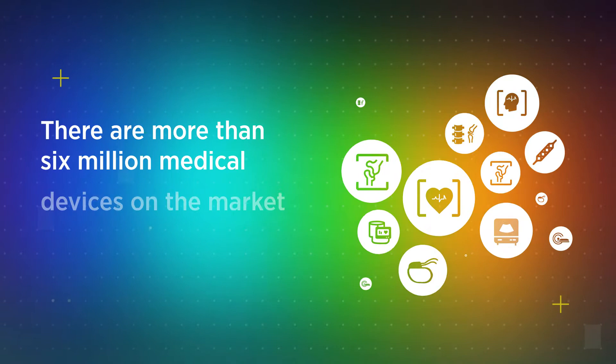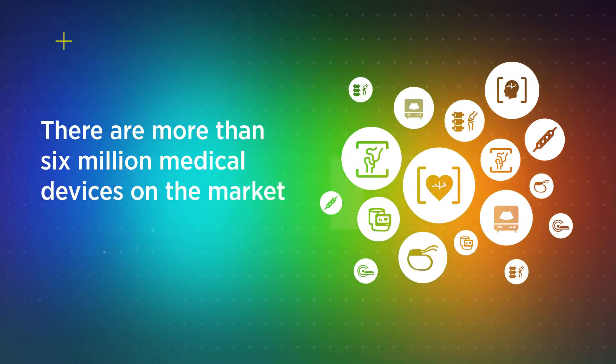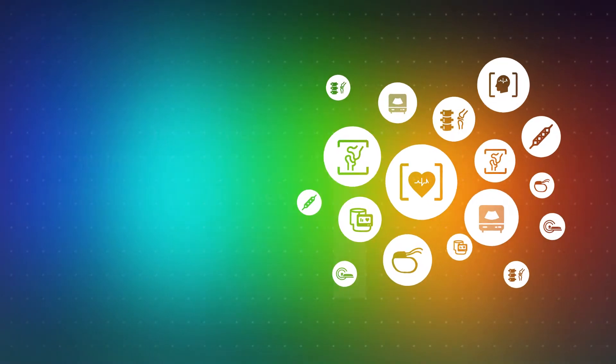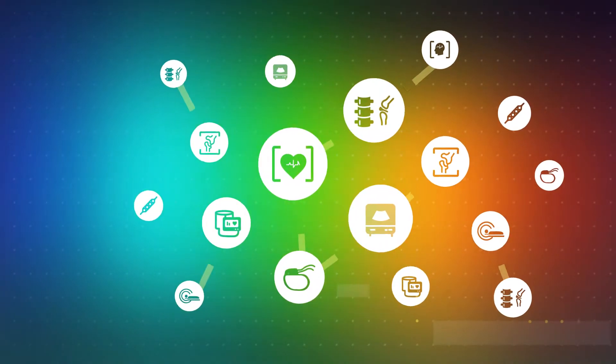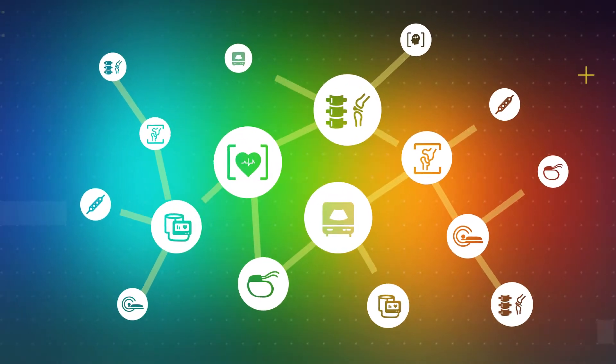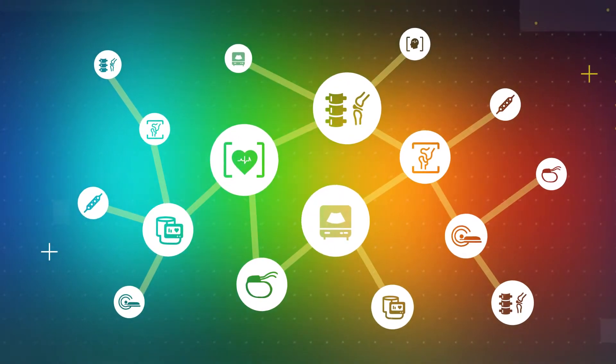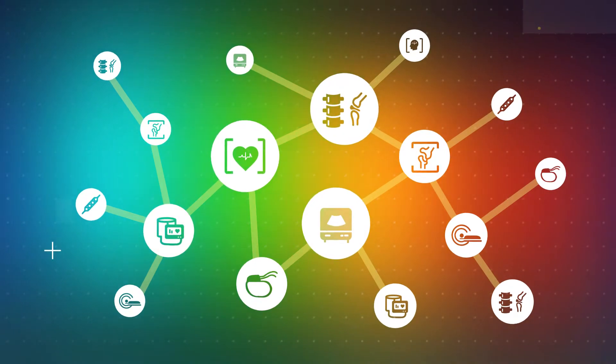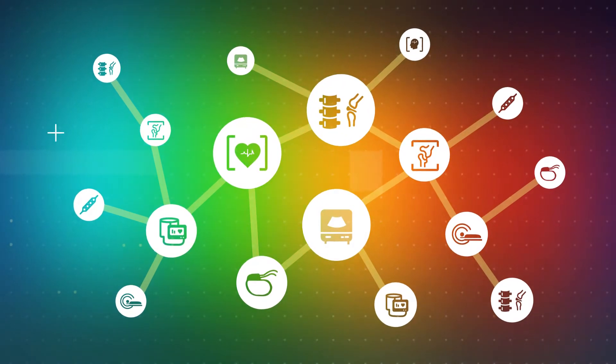There are more than six million medical devices on the market. Unfortunately, information about these devices is often difficult for healthcare organizations to manage.